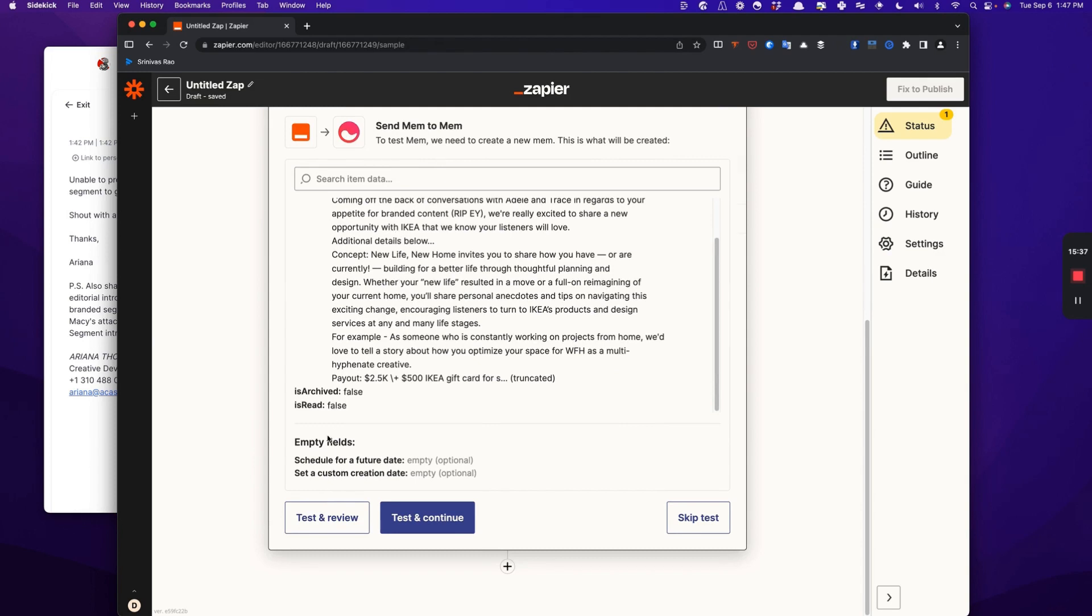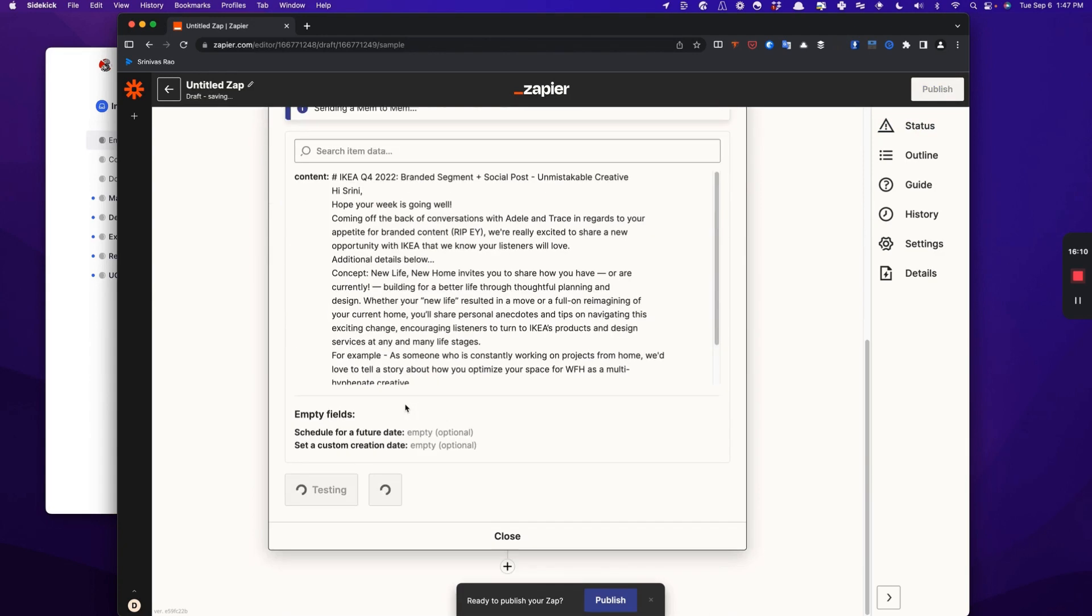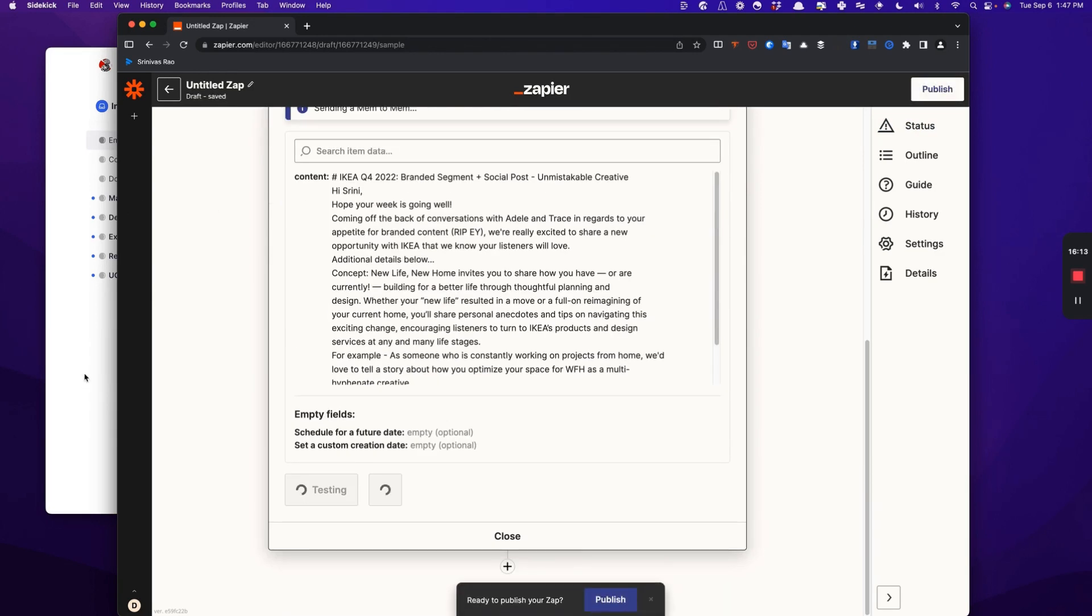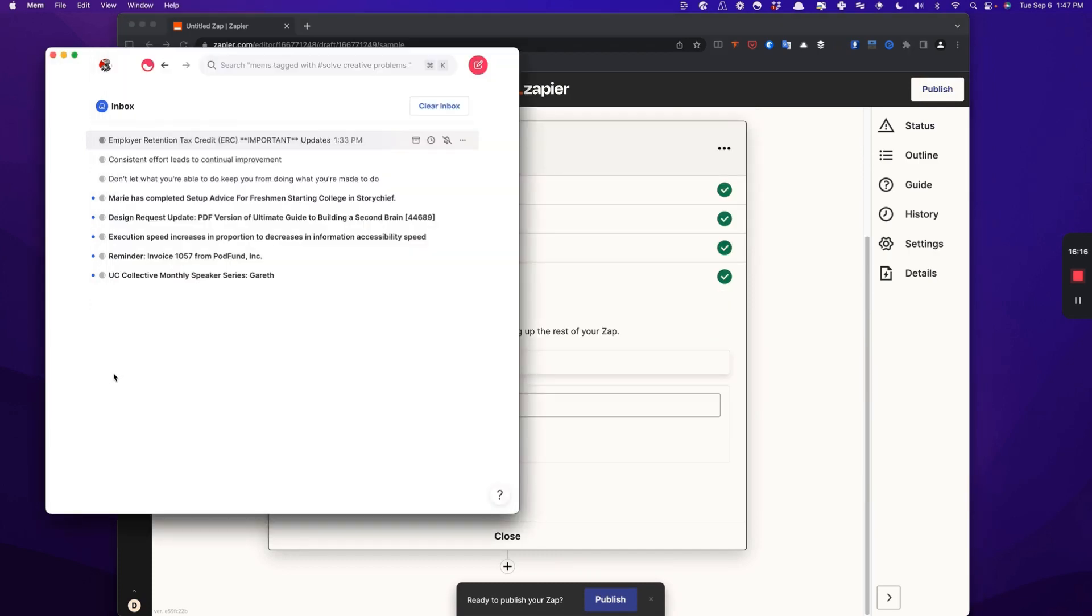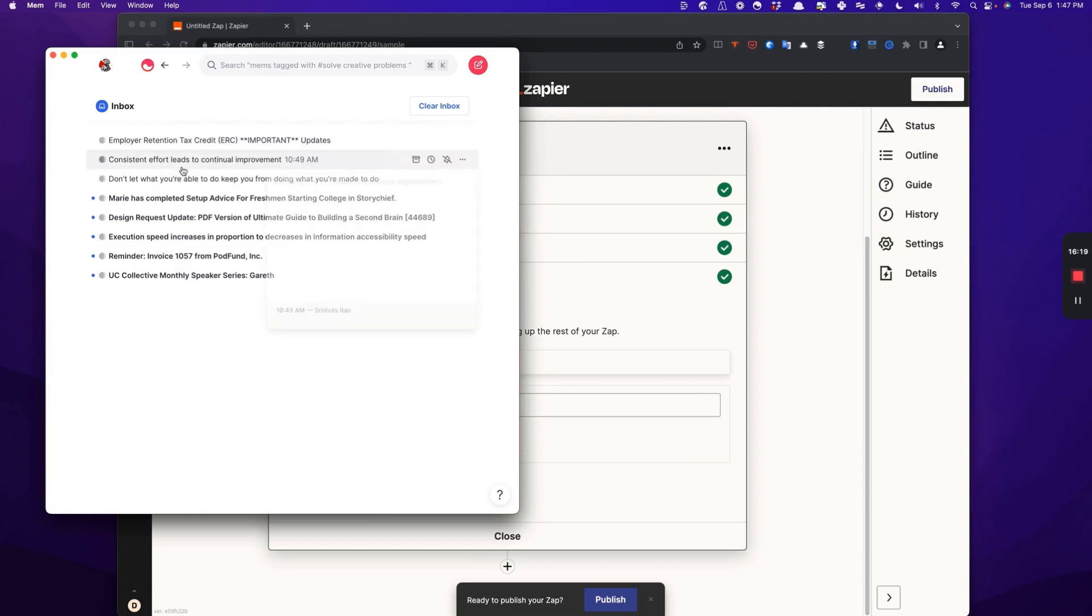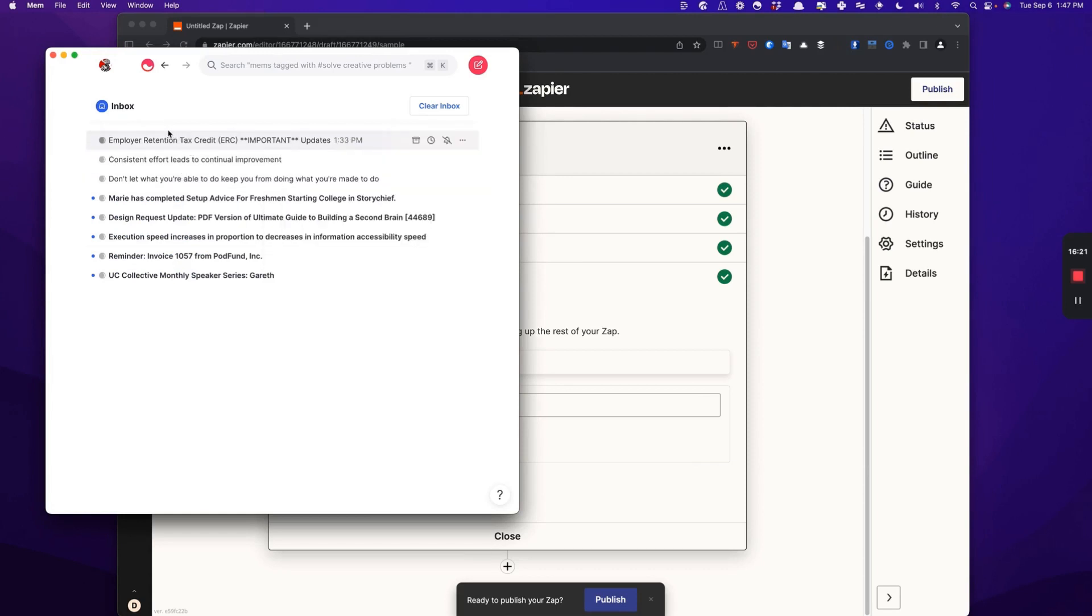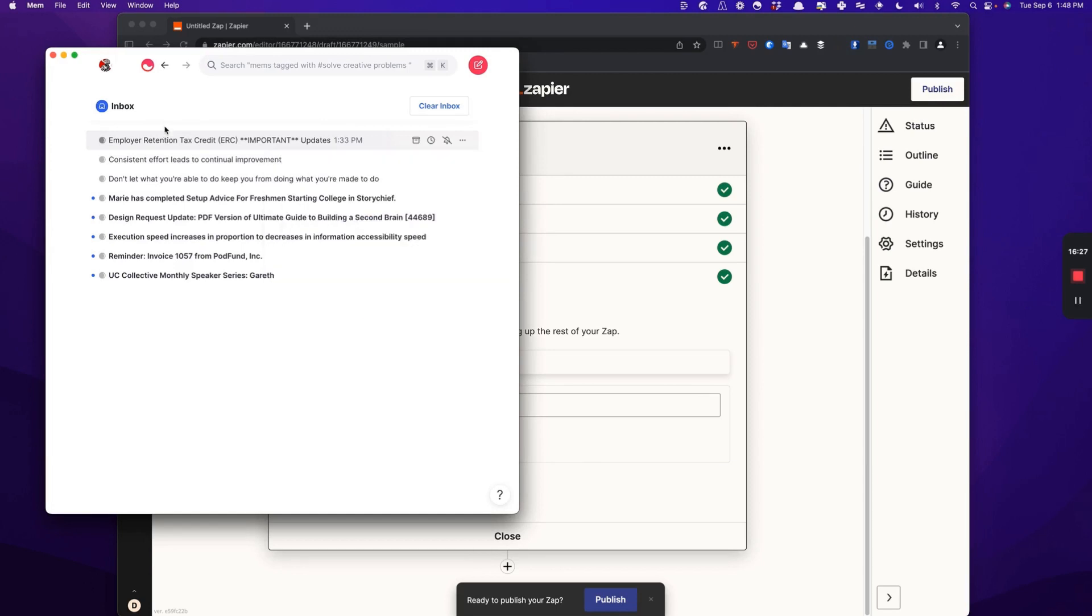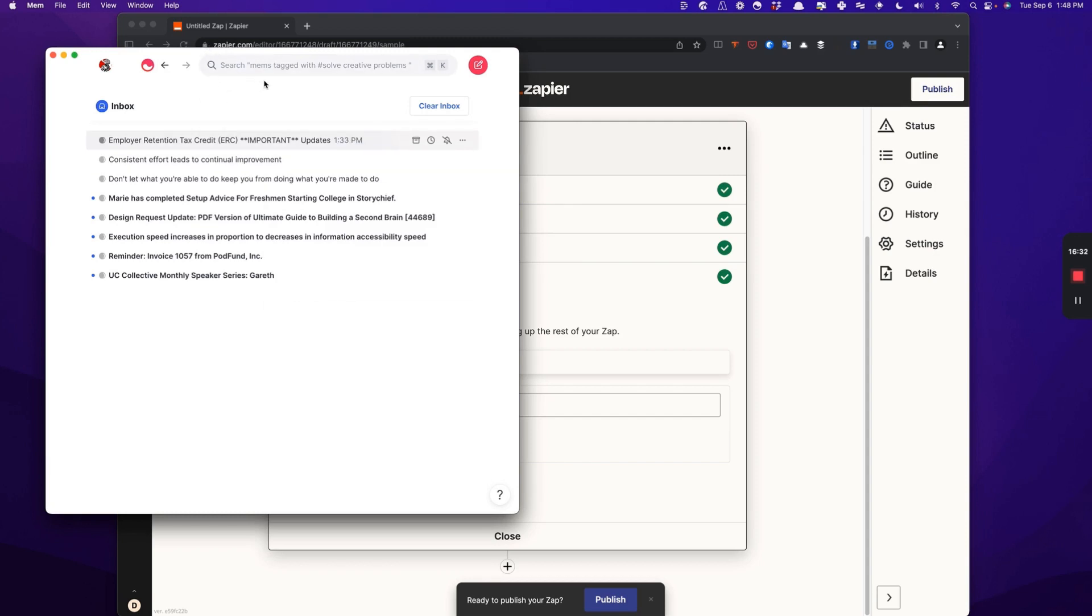So now what we're going to do is we're going to retest this just to make sure that it shows up in the inbox in Mem. And you can see here it says a Mem was sent to the inbox just a second ago. And if you give it just a second, it will actually show up here.